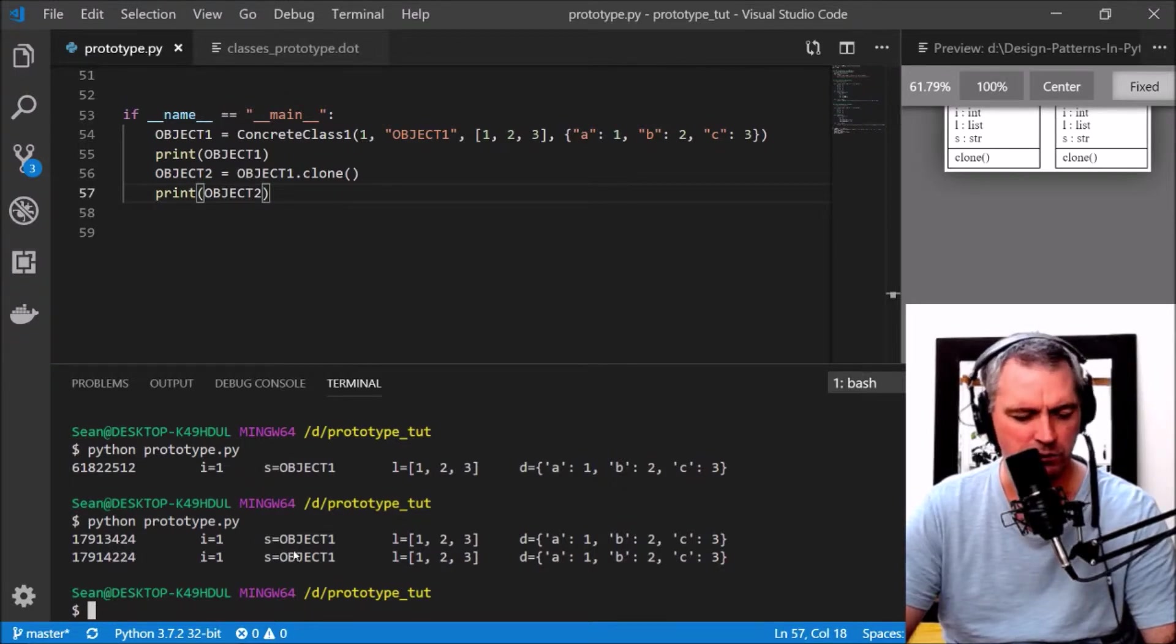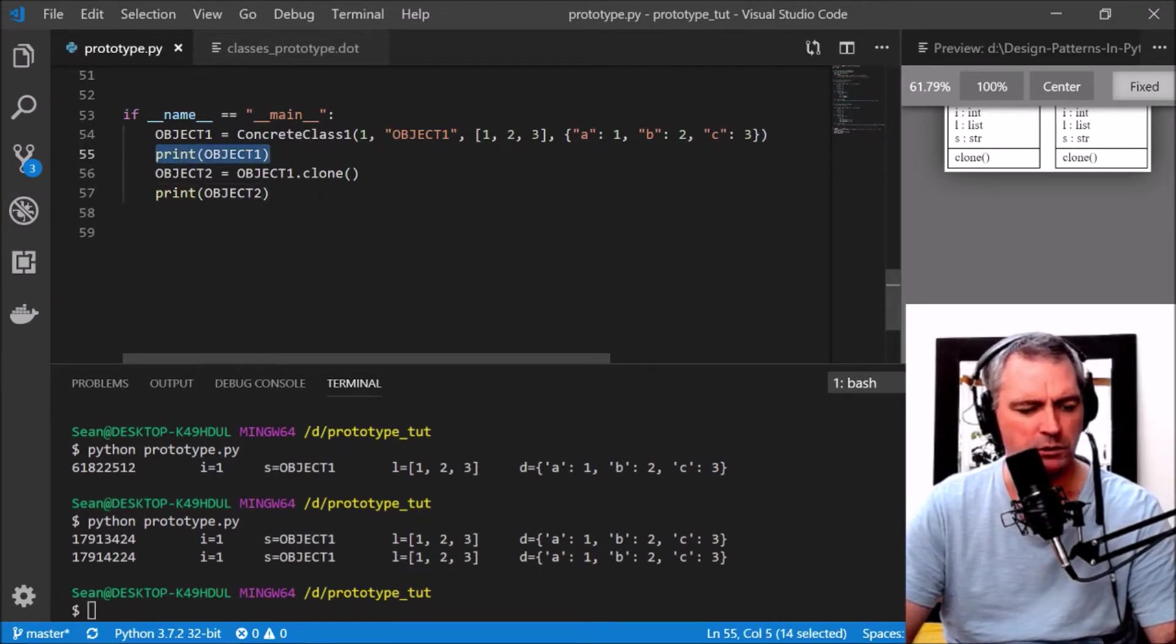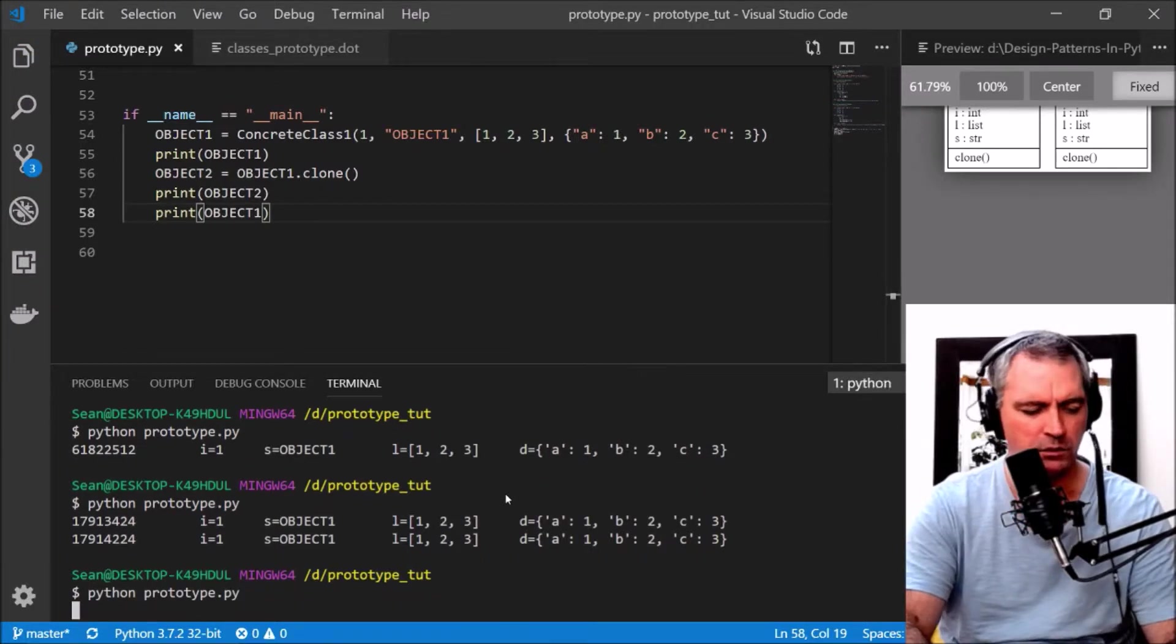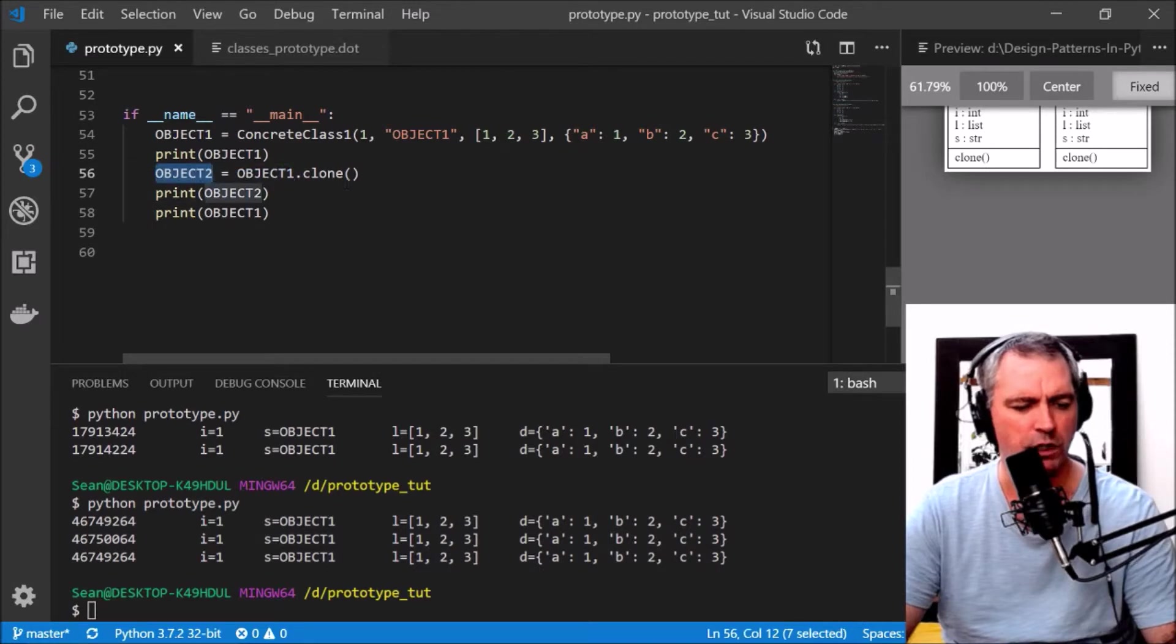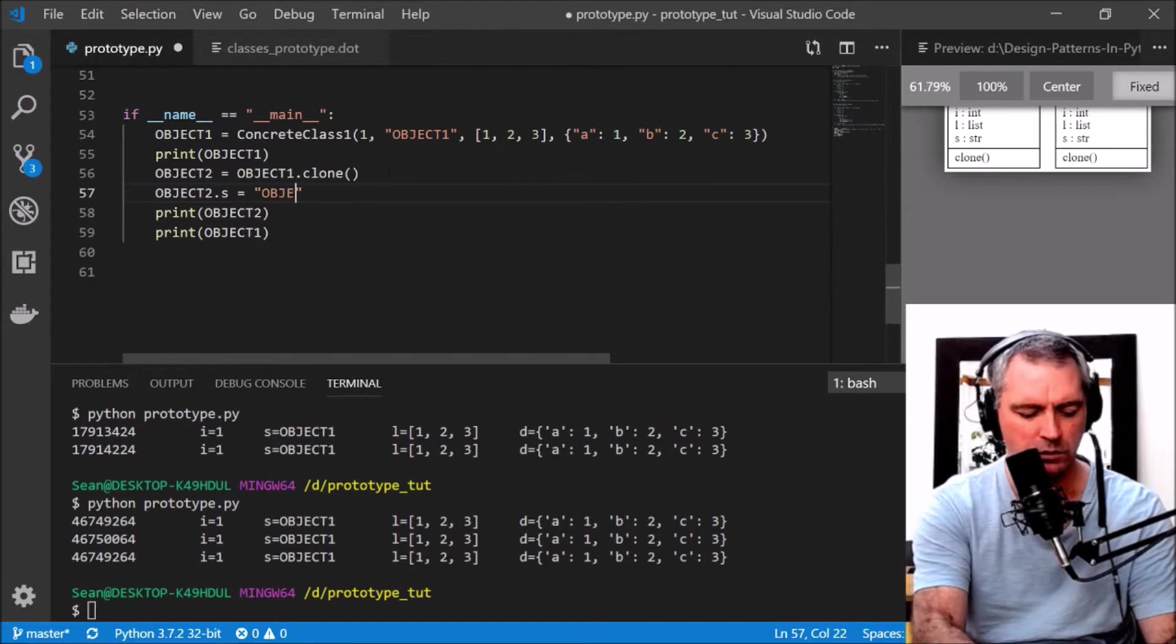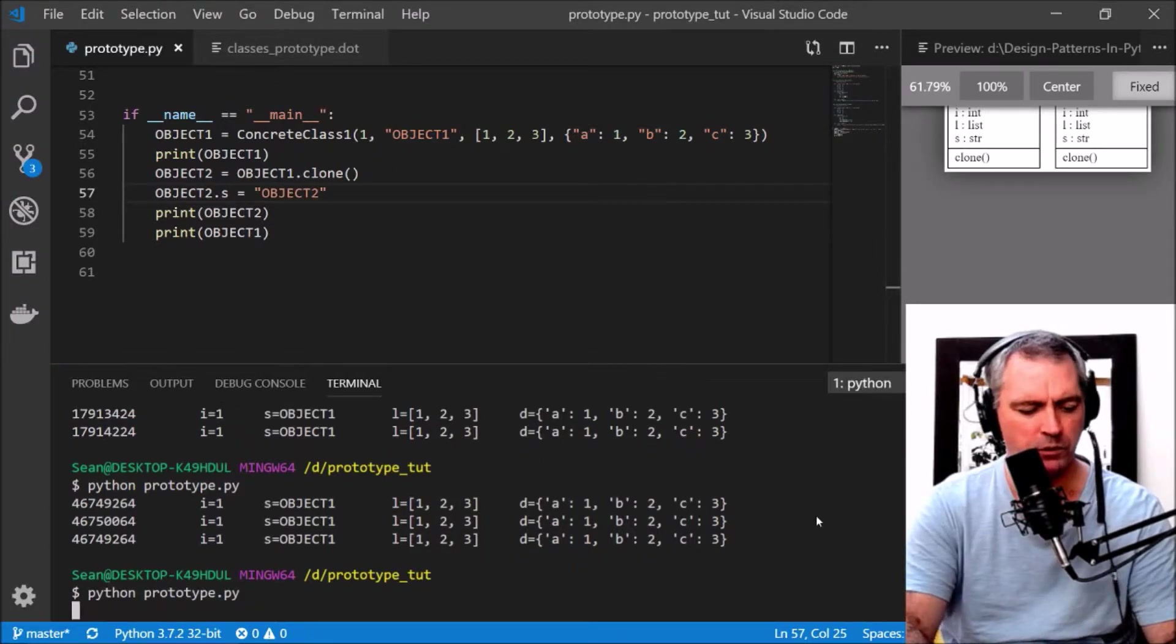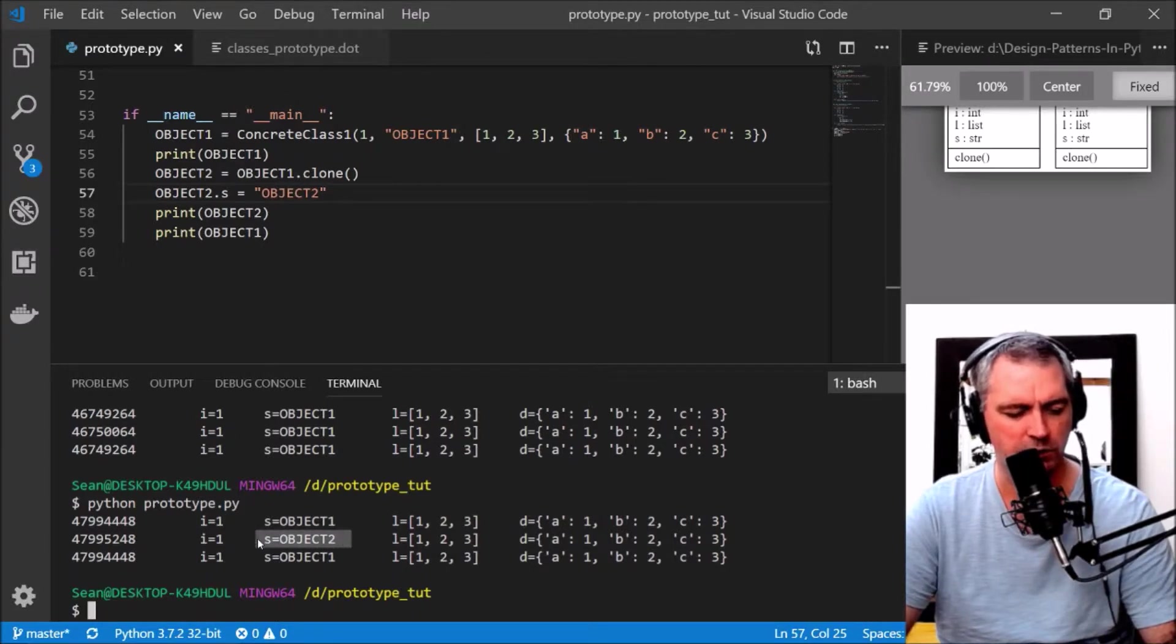Let's print what object2 looks like. Python has given it a new reference. The internal data looks the same but it's actually all copied. Let's see what object1 looks like still. Object1's id hasn't changed.